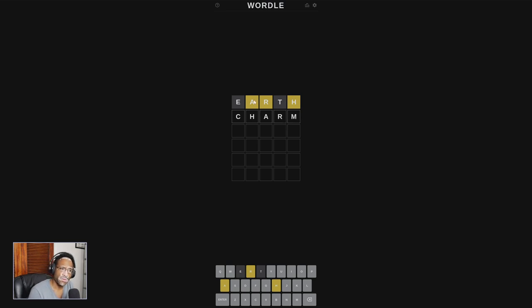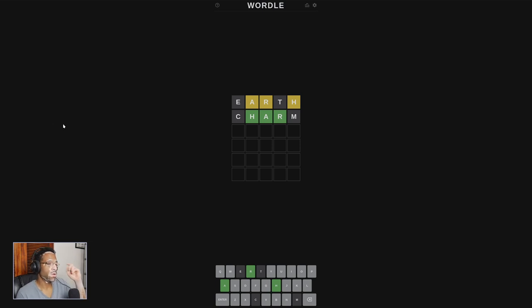C, H, A, R, M. Let's try that. Ooh, we're close, dude. All right.